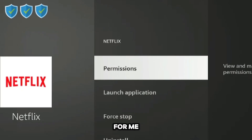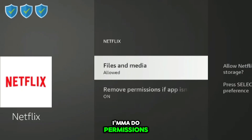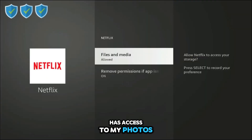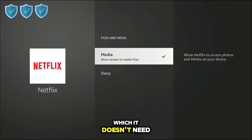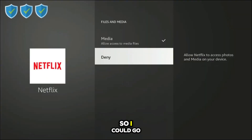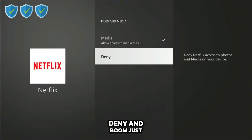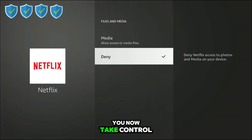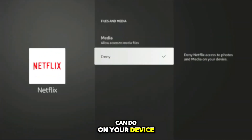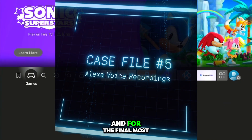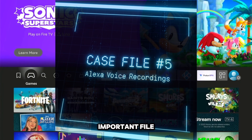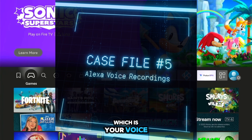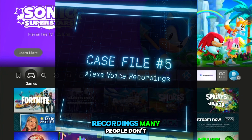Find an app you think may be doing it — for me it's Netflix. Go to Permissions and you can see it has access to my external media storage, which it doesn't need. Hit 'Deny' and just like that, you take control of what apps can do on your device.